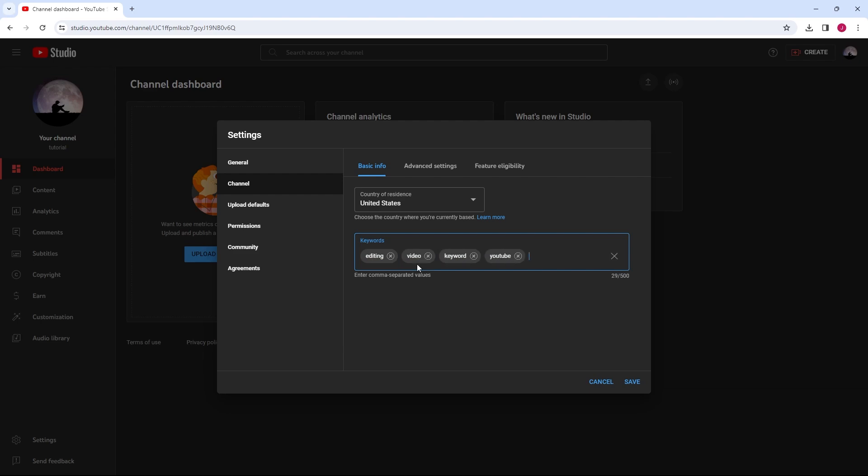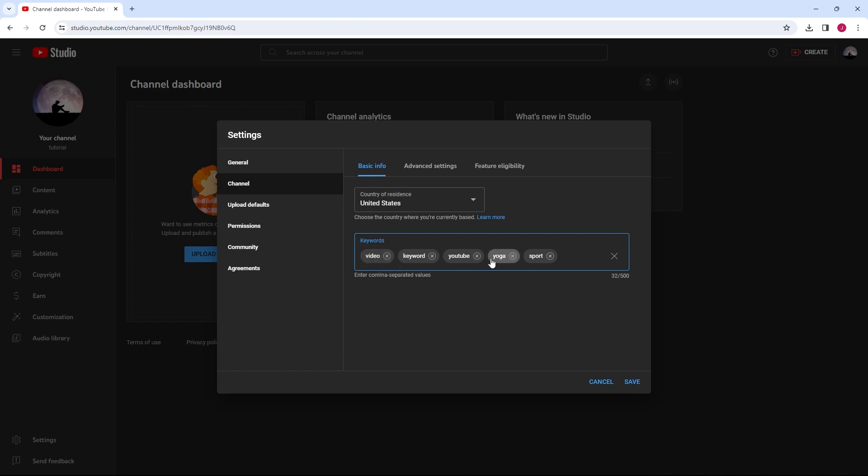These keywords help improve the visibility of your channel on YouTube. You can remove and add new keywords at any time.